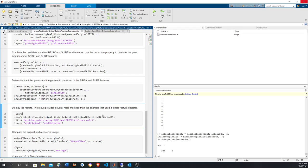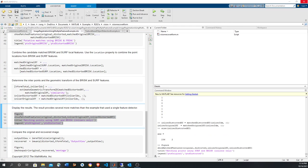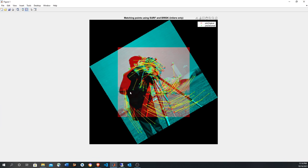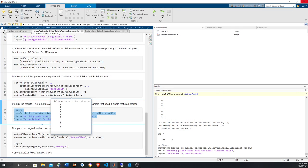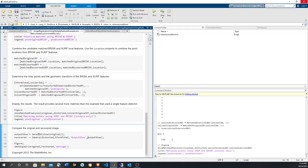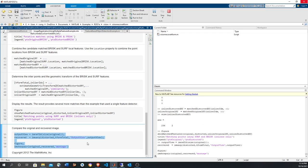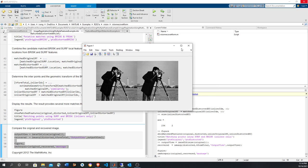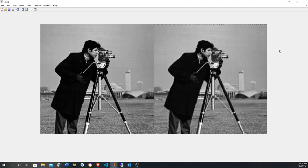We use showMatchFeatures to see which points were used to determine the geometric transformation — we have many more than in the first example, so we expect a more precise computation. We get the output view from imref2d using the size of the original image, then pass the affine transformation and distorted image to imwarp to get the recovered image. Displaying the result in montage style, we can see it's more precise because we have many more points to derive the rotation and scale.